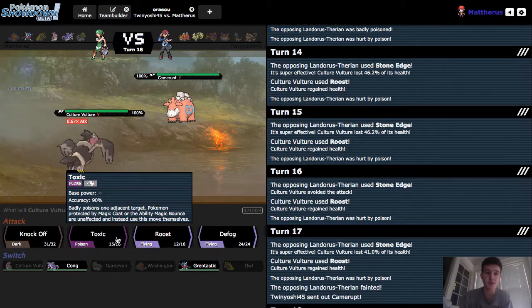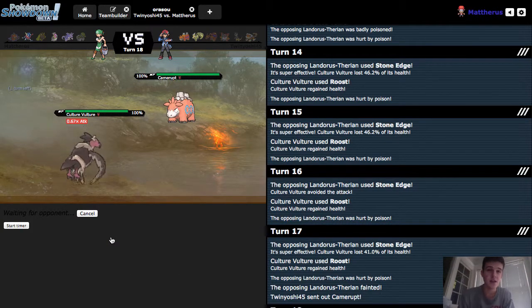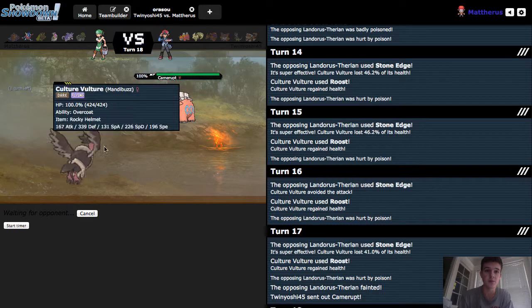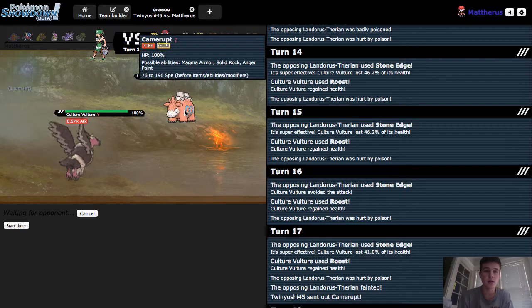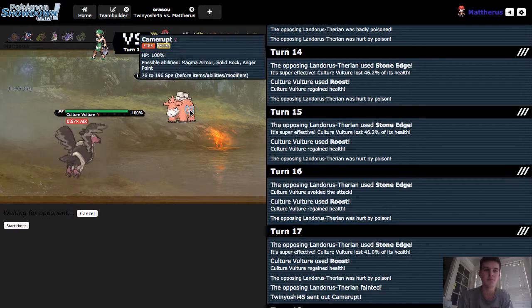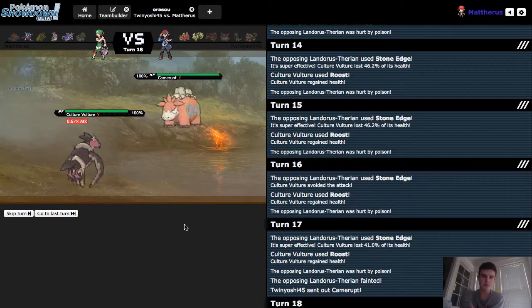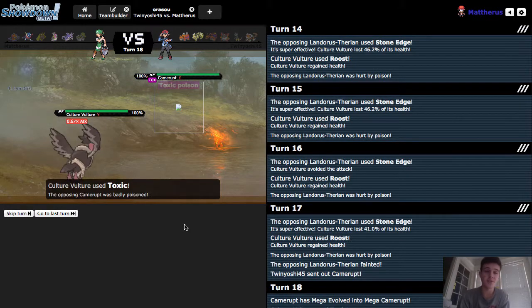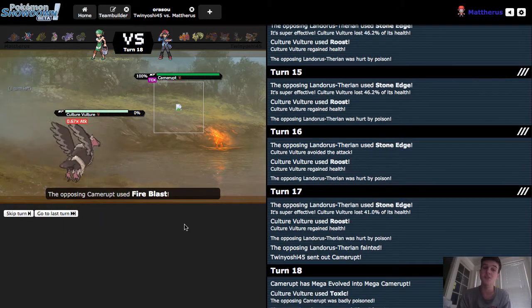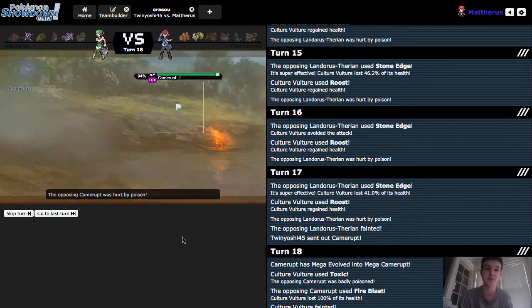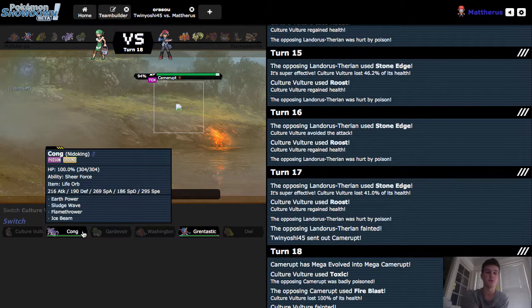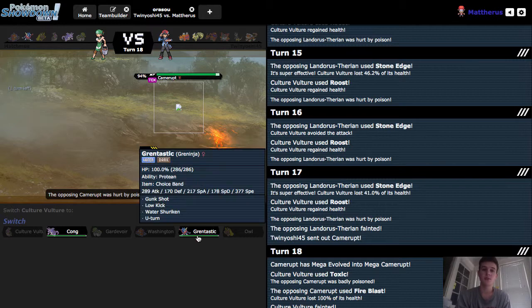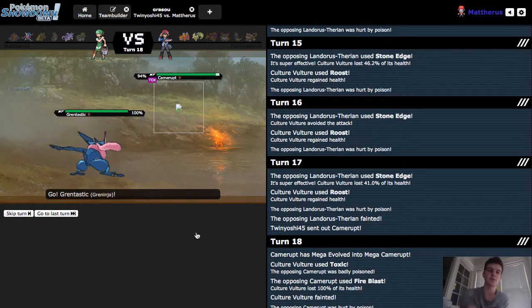In comes the Camerupt. I'm gonna Toxic this thing. I know it's slower than me, because Camerupt is slow as hell. Even its max speed ties with my minimum speed. He does Mega Evolve, and I get the Toxic. And he goes for a Fire Blast, which does take me out, which is kind of expected, because Camerupt is powerful, and Mandibuzz does not have much on the special defensive side.